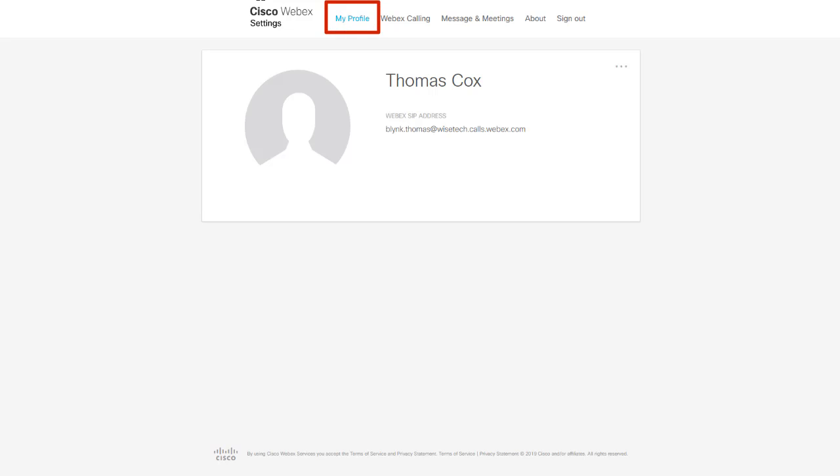My Profile is the first page you see when logging in to your Cisco WebEx portal. It houses your profile information.